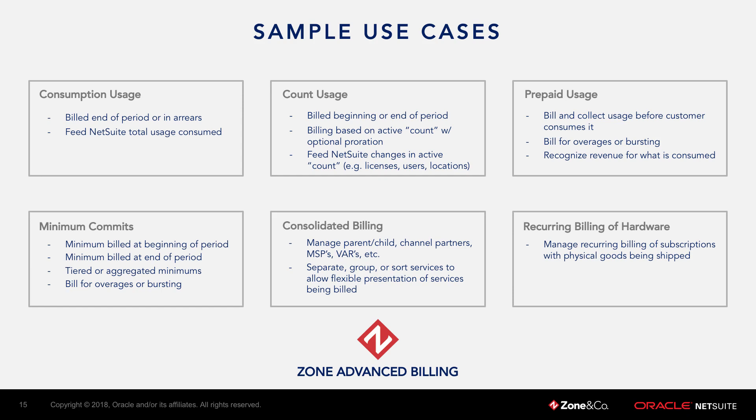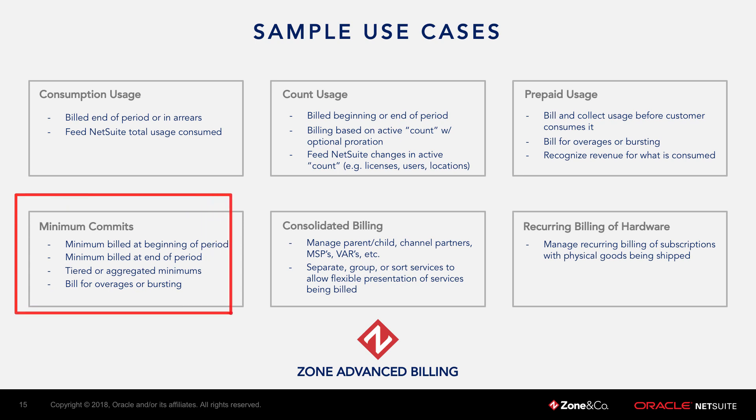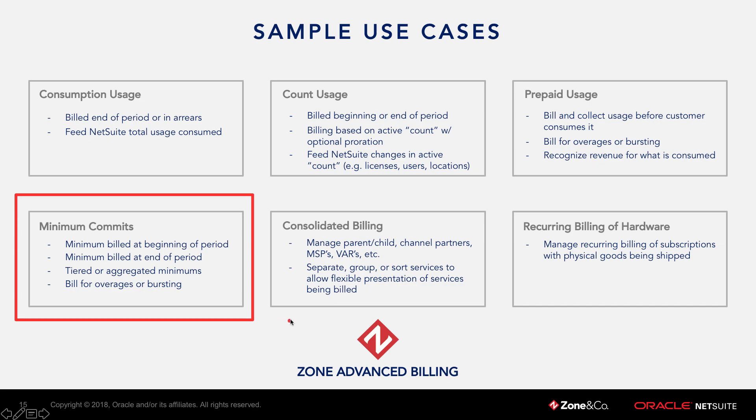Hi everyone, welcome to this short video that will cover how to add a usage based item with different types of minimum commitments into your subscription using the Zone Advanced Billing module provided by Zone & Company.